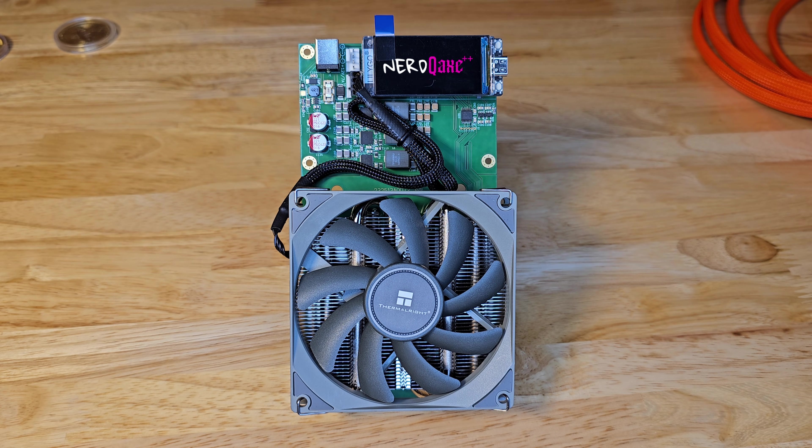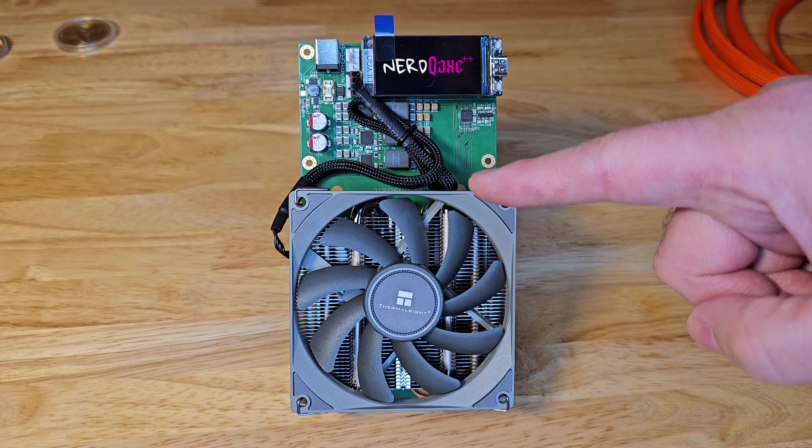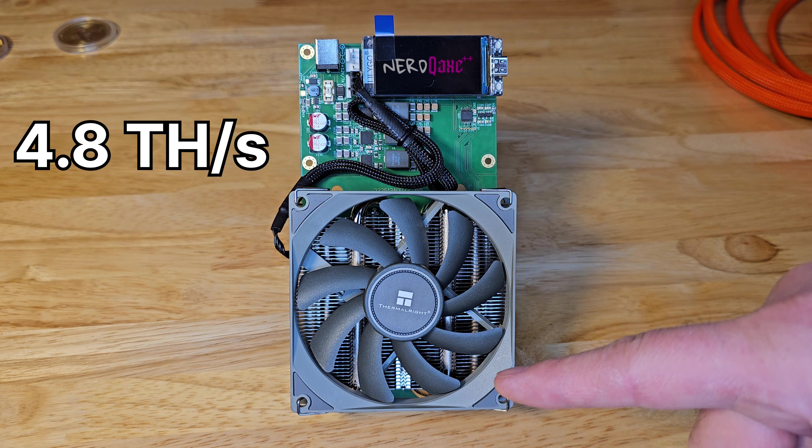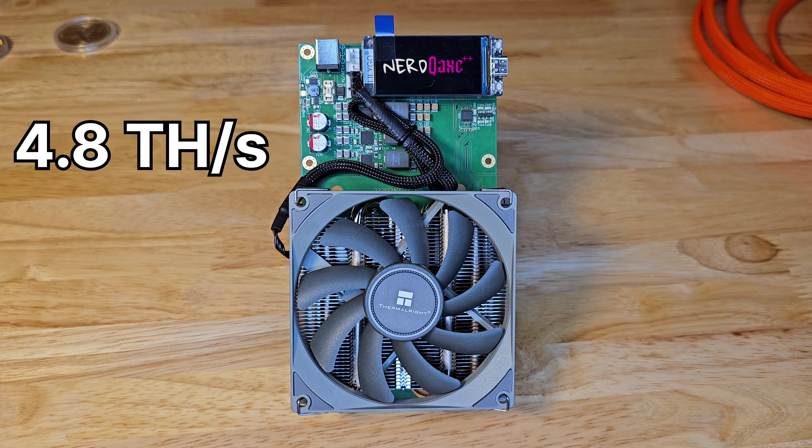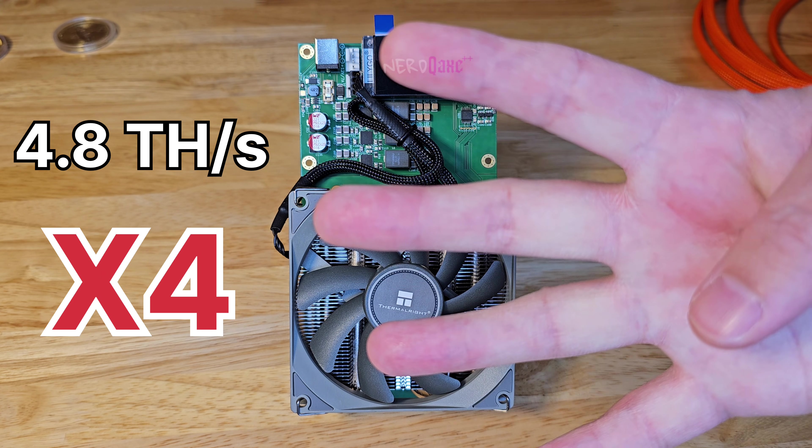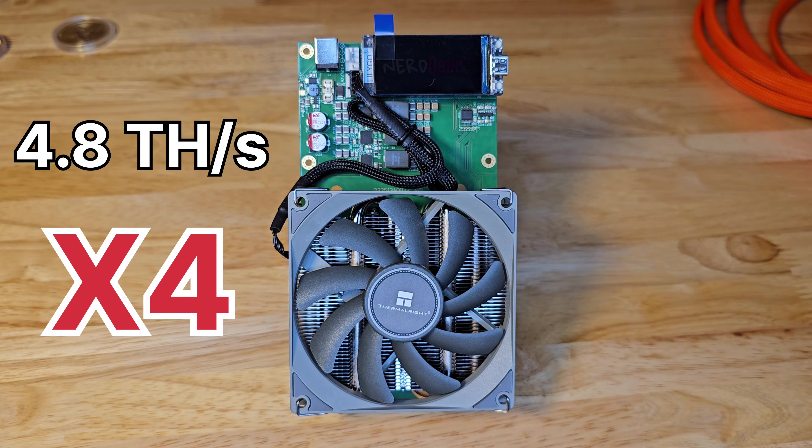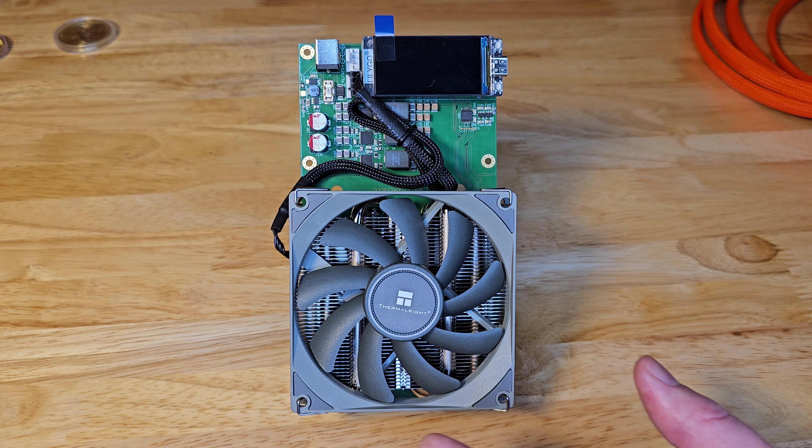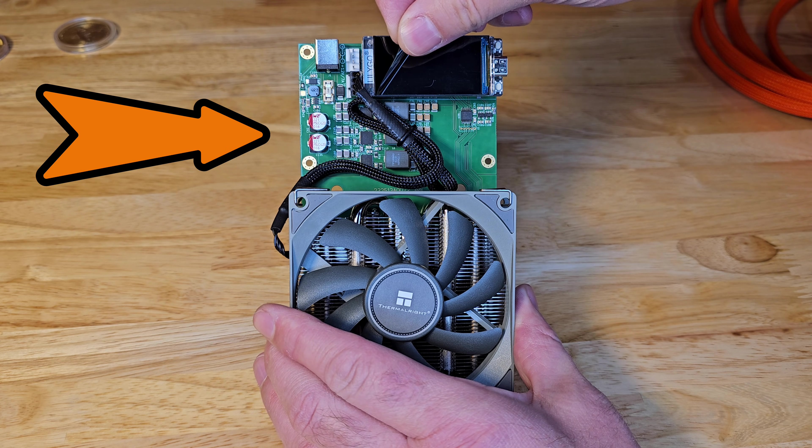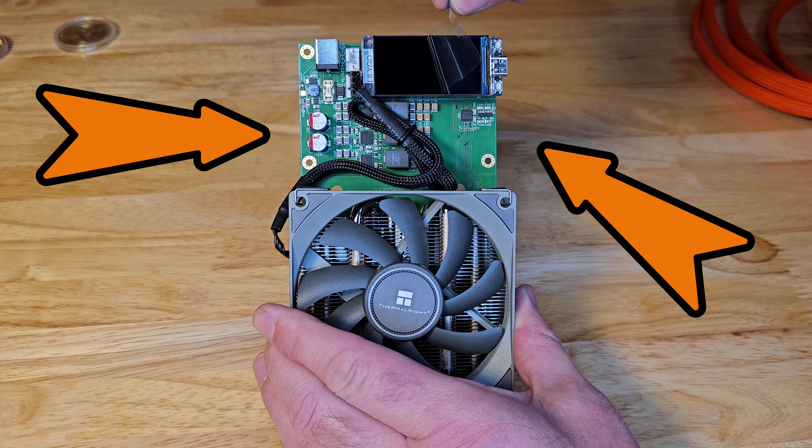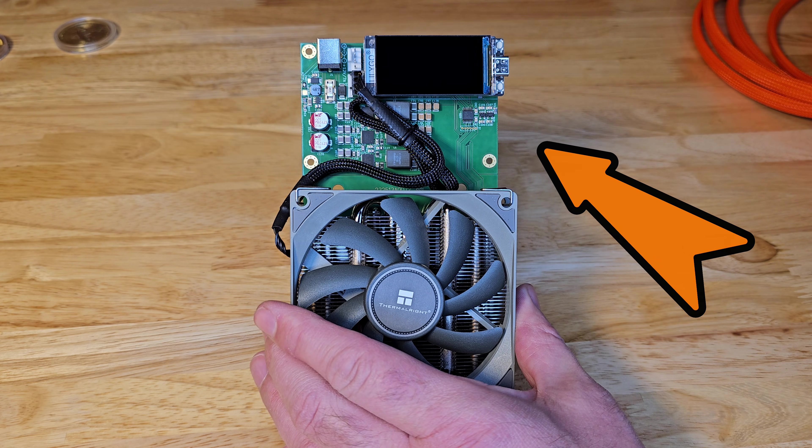The Nerd Qaxe++ flexes on us with 4.8 terahashes per second. That's 4 times the 1.2 terahashes of the Bitaxe Gamma. If you're chasing raw power, the Nerd Qaxe++ is your beast.